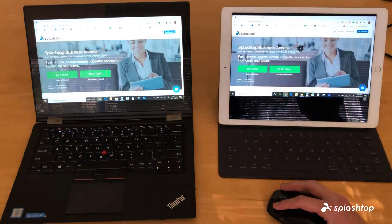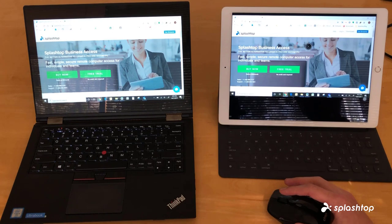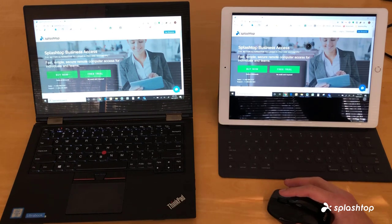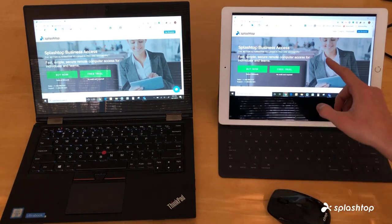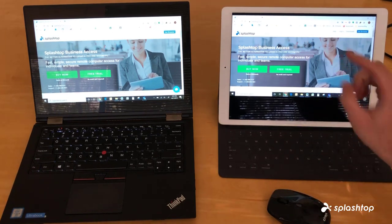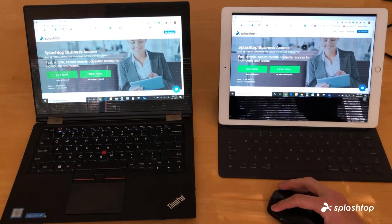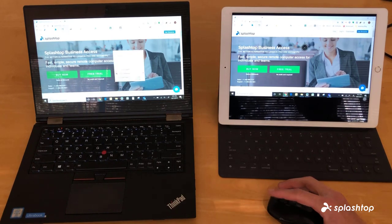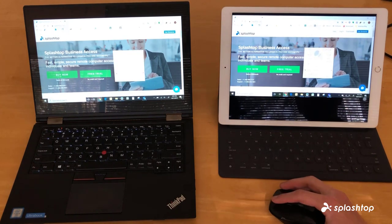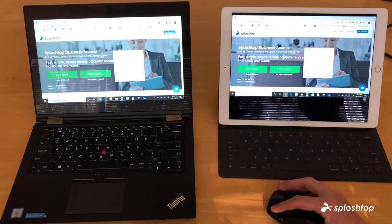Just one more example: normally on an iPad if you want to perform a right click you would press and hold for a couple seconds then release. So I'm going to click and hold for a couple seconds, release, and that performed a right click.